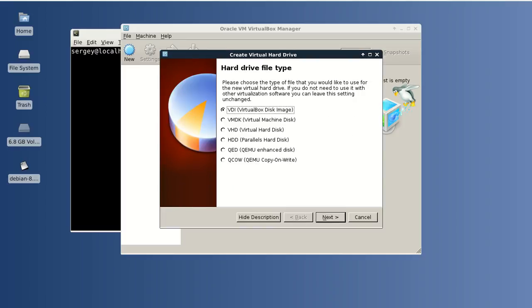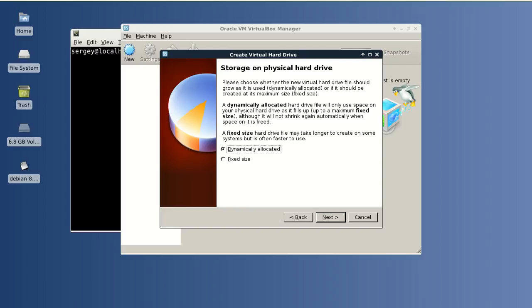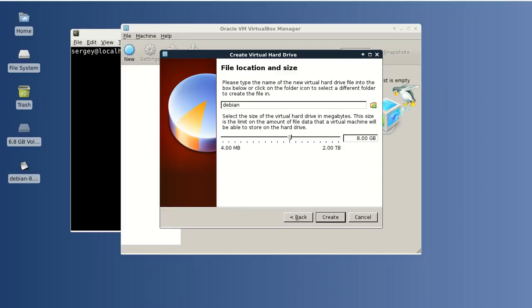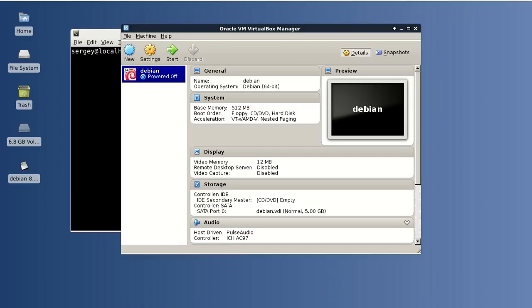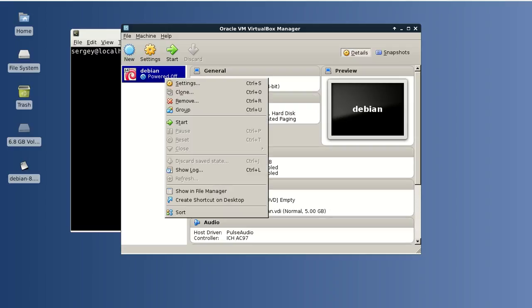The hard drive type is VDI. It is dynamically allocated, and I will set the size of 5 gigabytes because I have limited space on my laptop, but you can set any size you wish. Click Create.